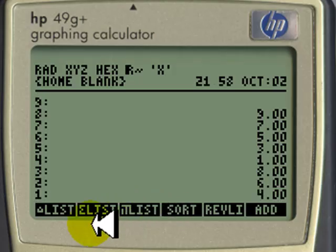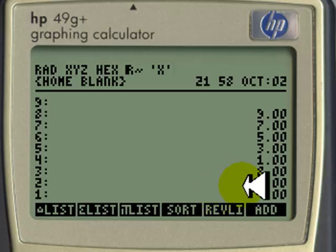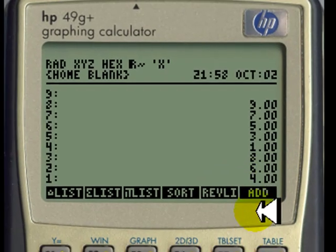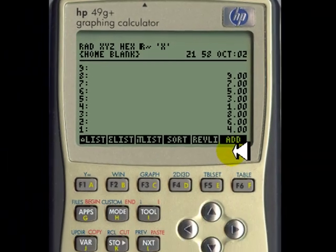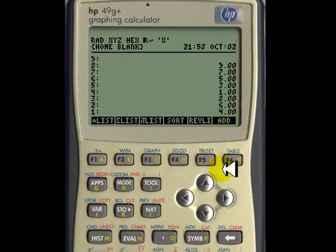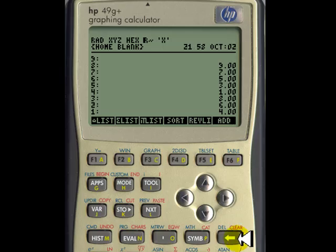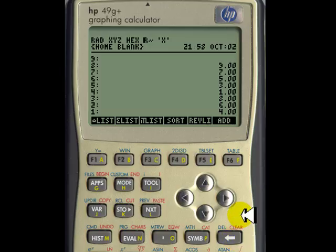Now we have the numbers in the stack the way we have seen them before. But instead of having these numbers, let me delete them with this key. The drop key, this one, eliminates the one at the bottom. When I push it, observe what happens here on the stack.